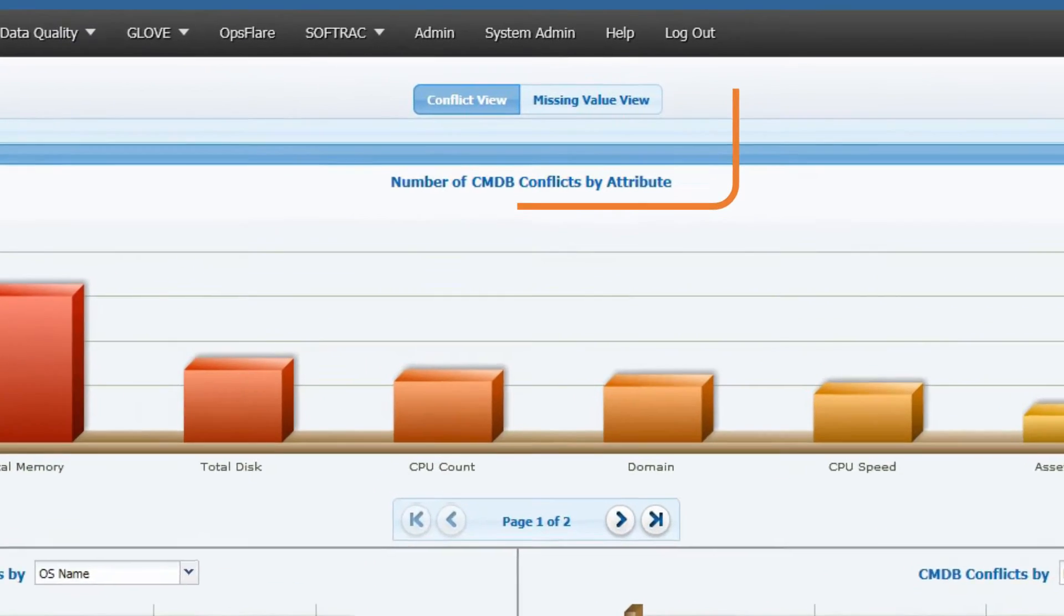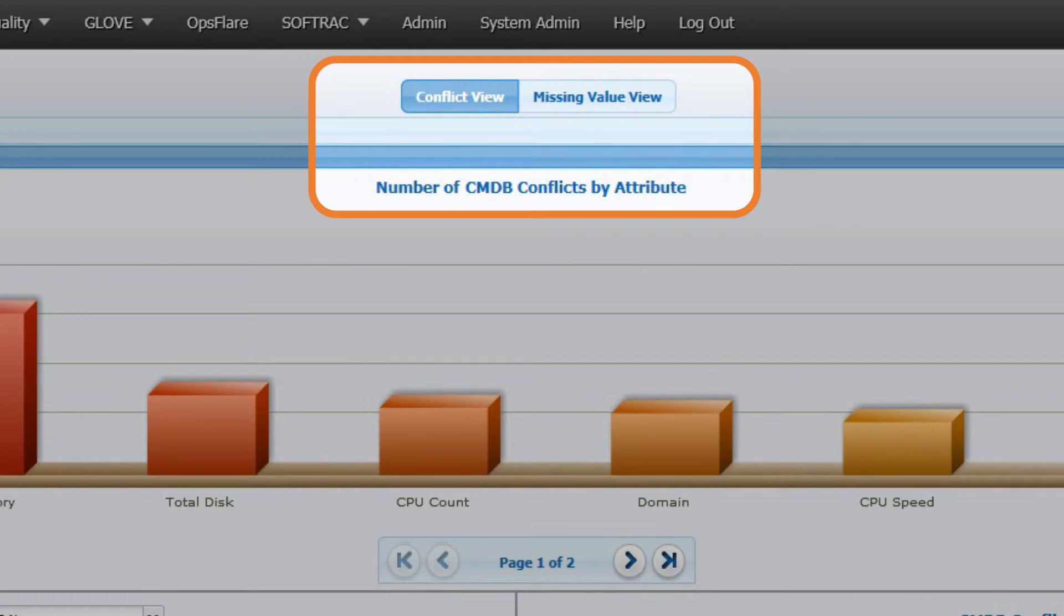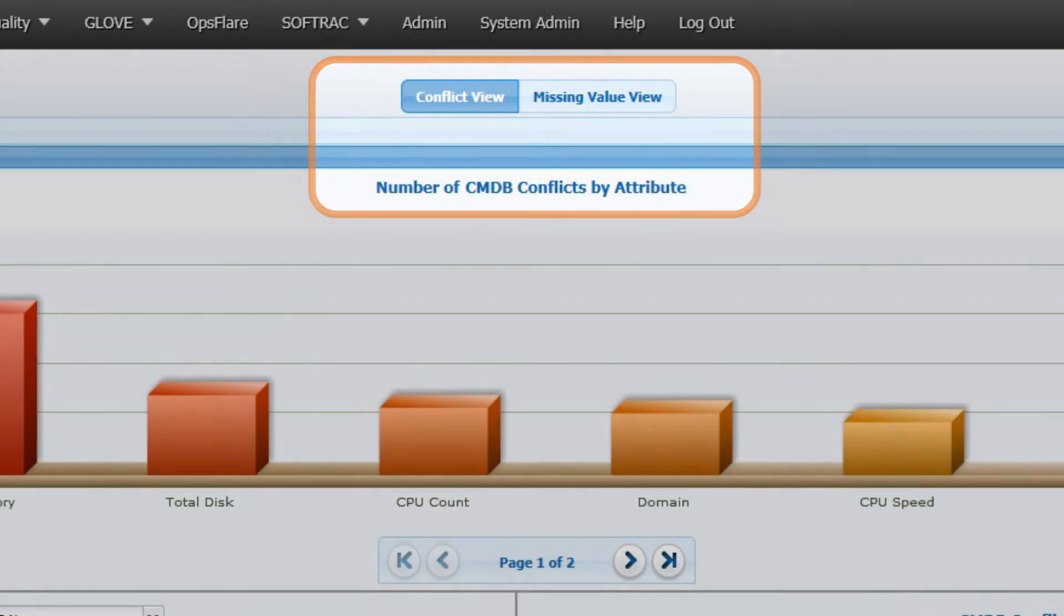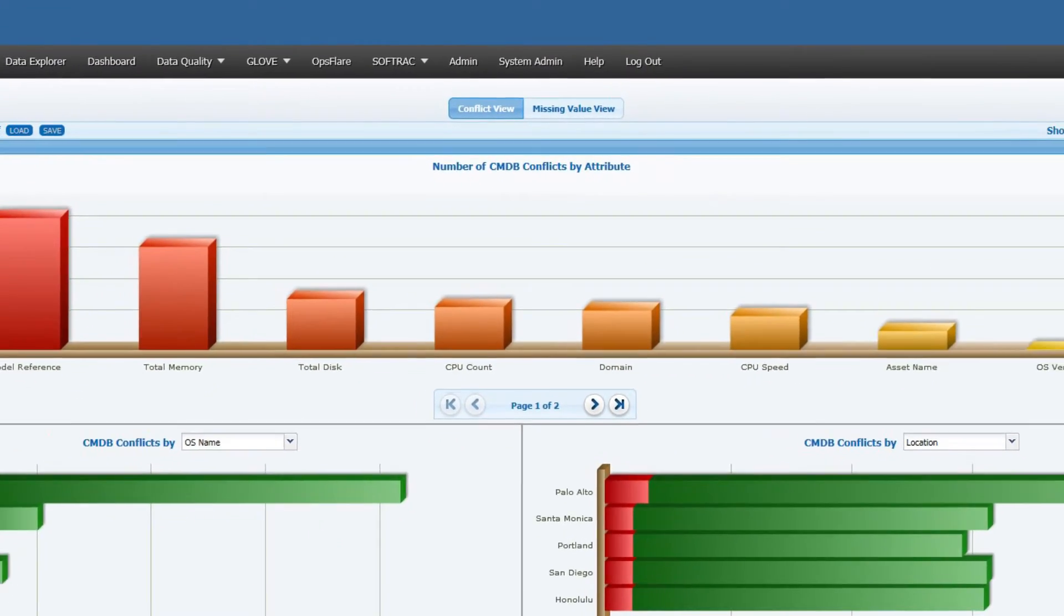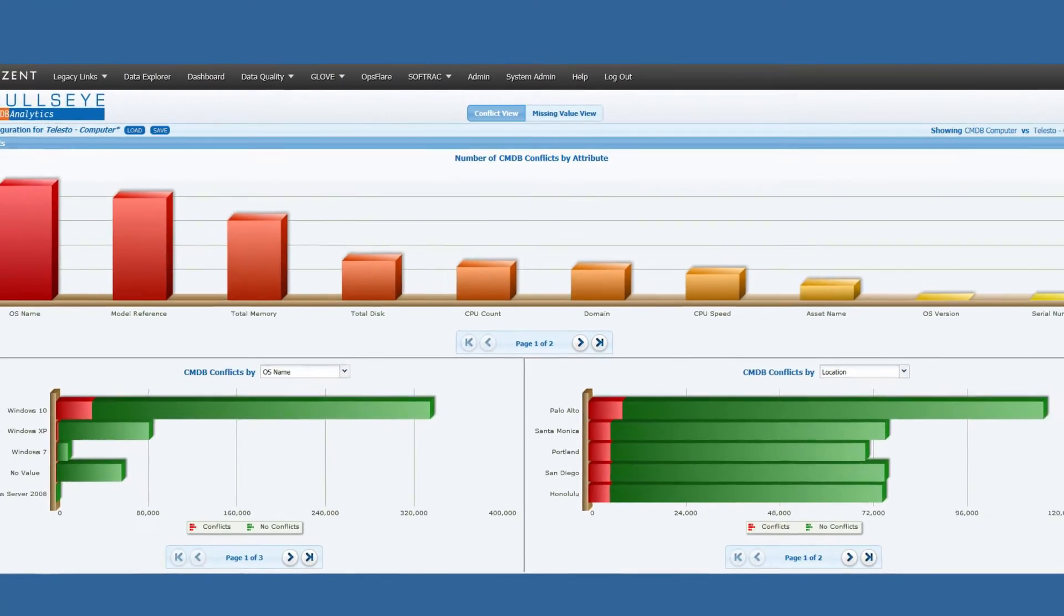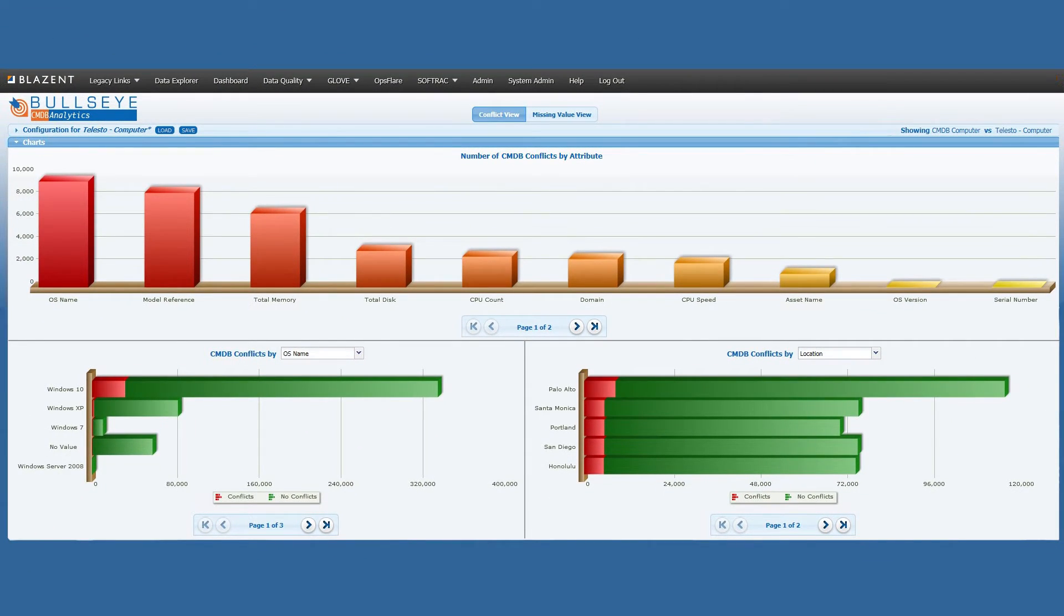The record set, displayed graphically, indicates where the current data is in conflict with the existing elements within the CMDB, or the current data contains values that are not currently contained within the CMDB. A Bullseye definition should exist for each CI class to be maintained.